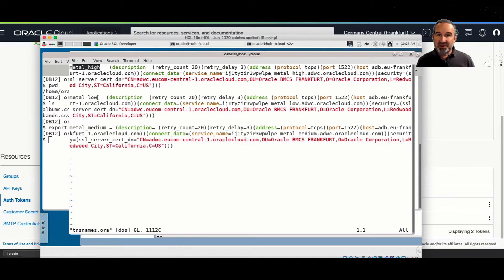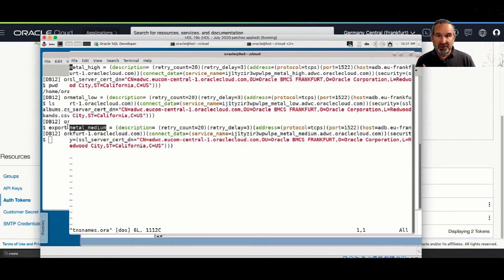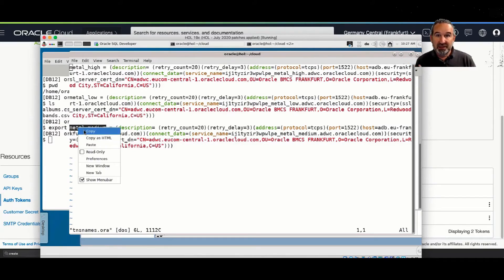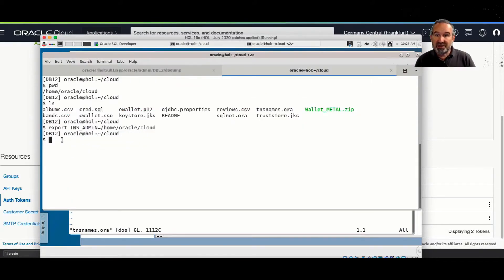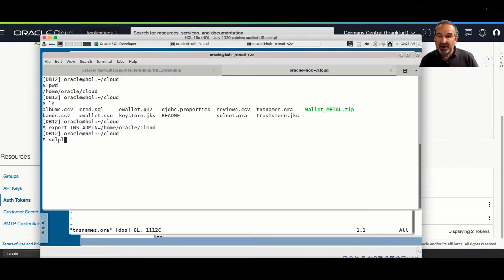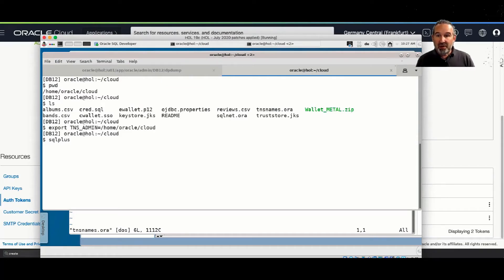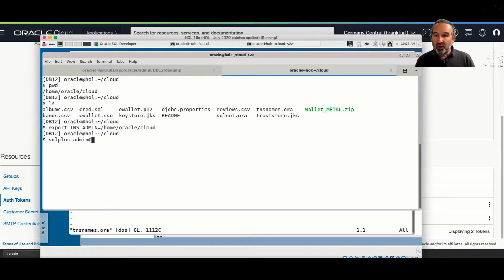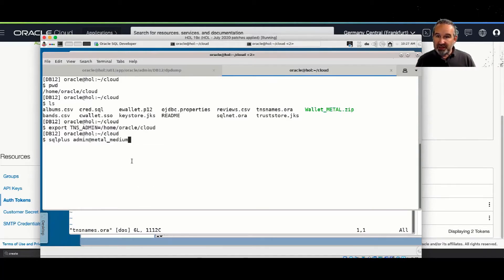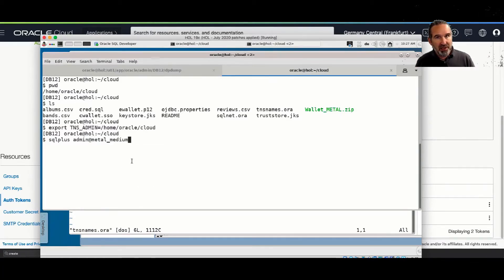In the TNS names, this is what I downloaded before. It's not something I created. It's in this wallet zip download. There's metal_medium, high, and low. And I connect here with admin, and I use in this case metal_medium.